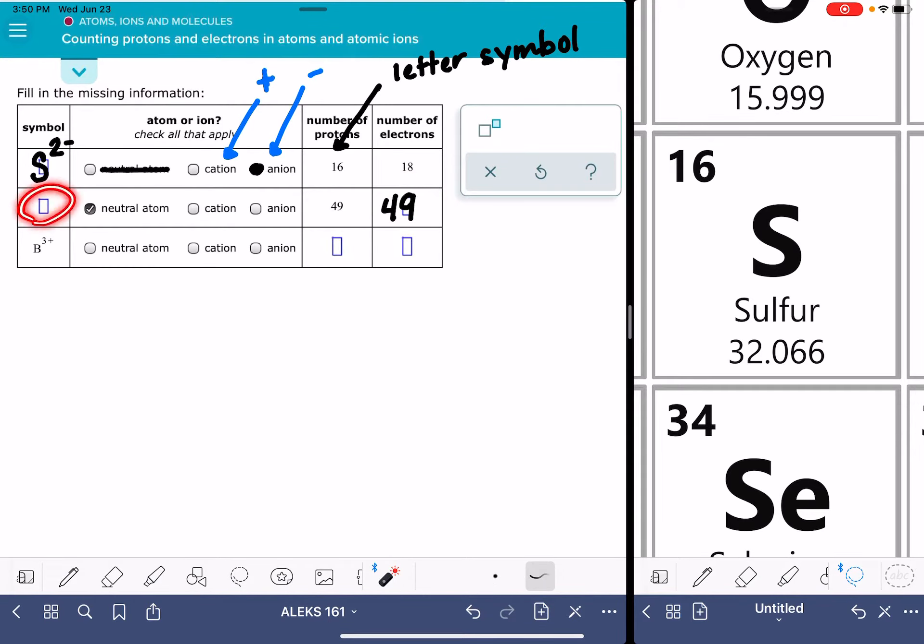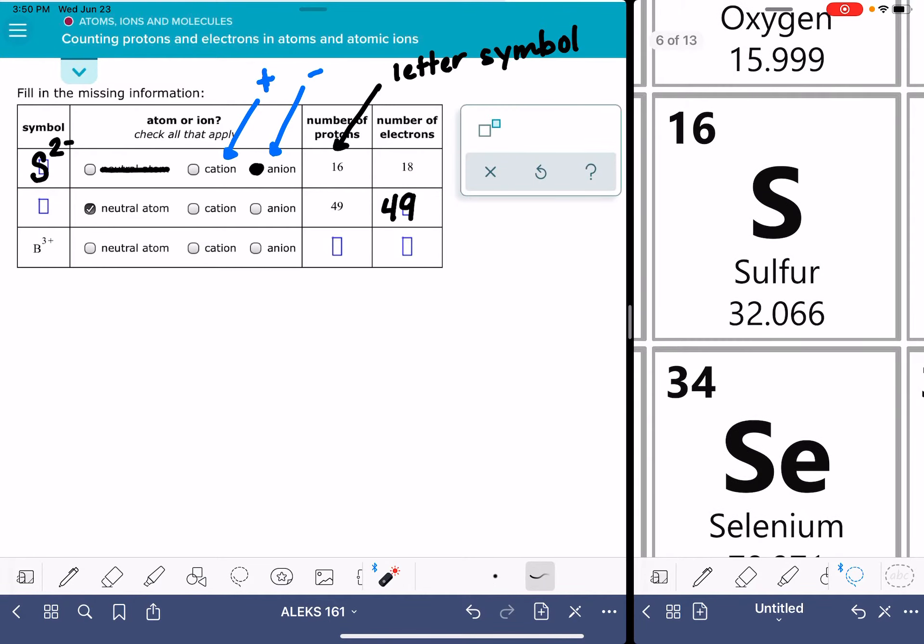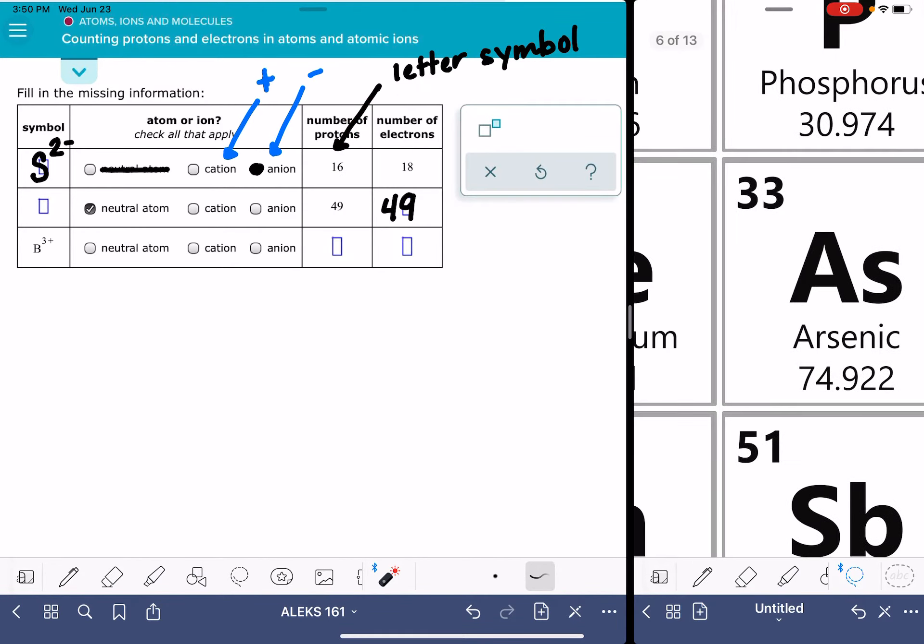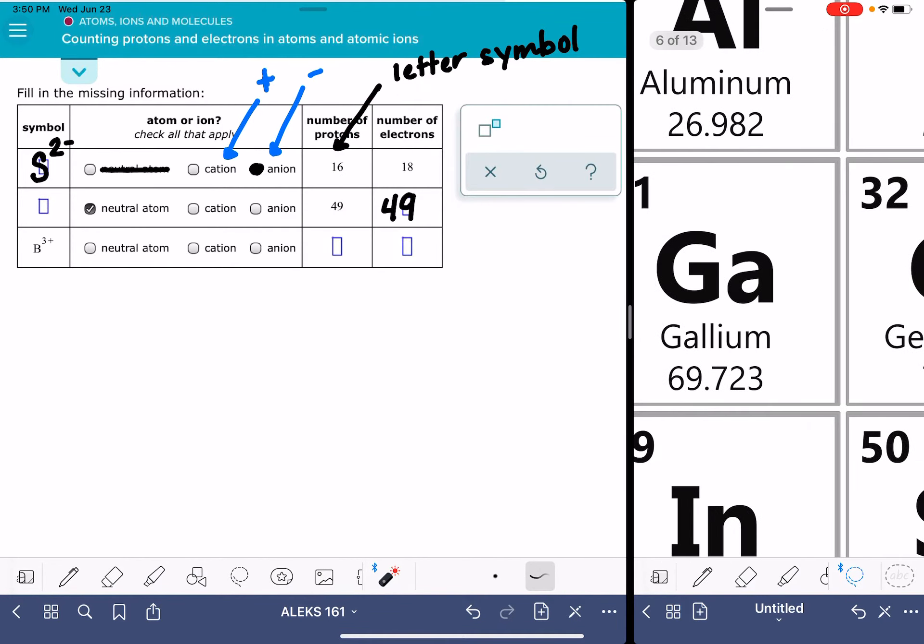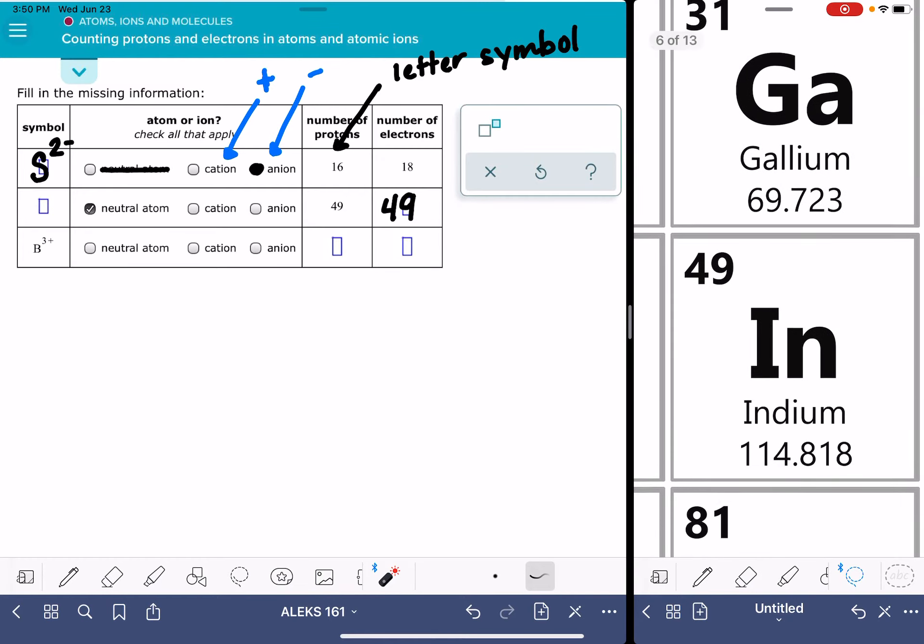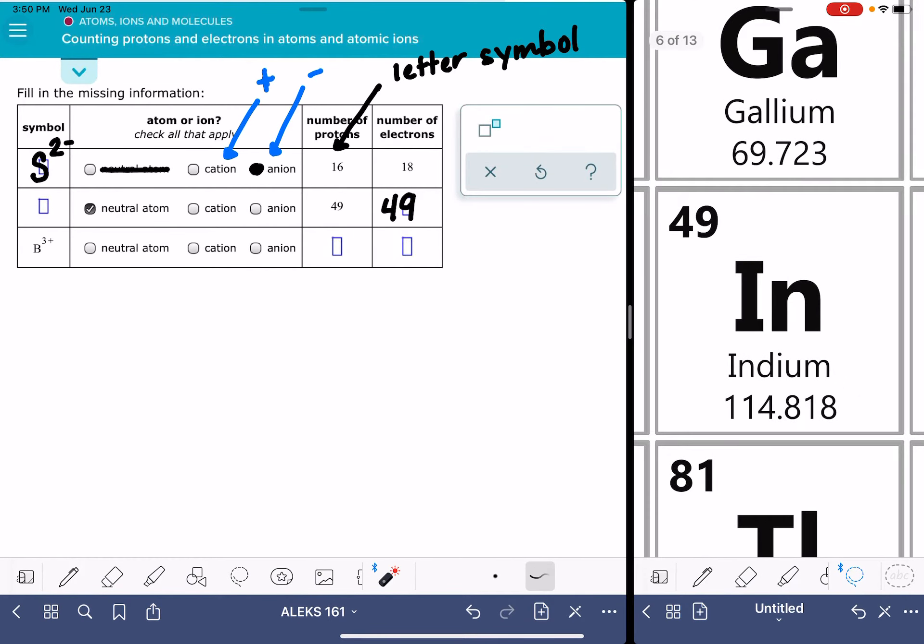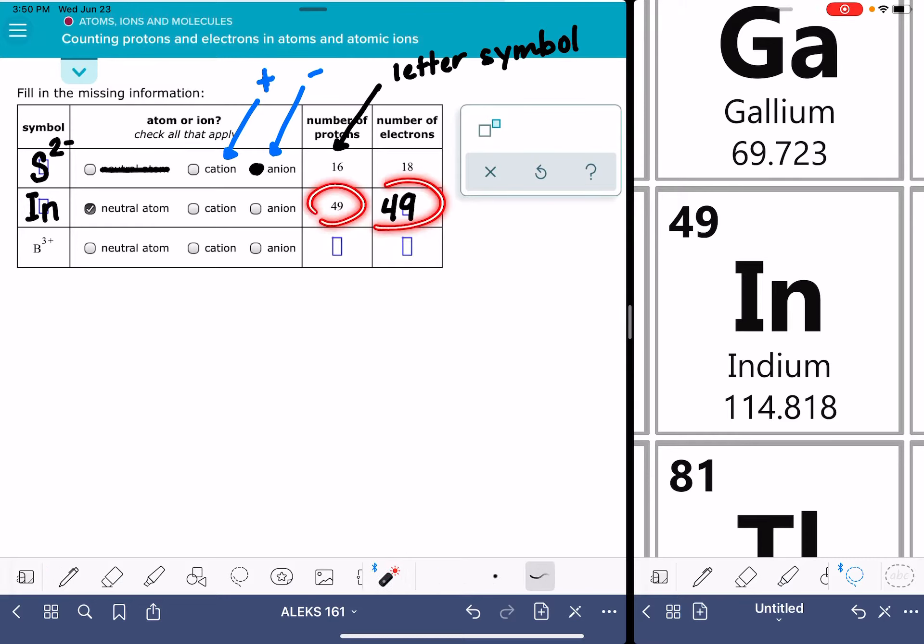As far as the identity of this, again we're going to go to the periodic table. The number of protons gives us the letter symbol for the element. So I just need to find 49. That is indium. So here we would put IN, and since the number of protons is equal to the number of electrons, there's no charge, so there's nothing for us to write in the upper right-hand corner.